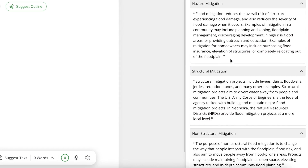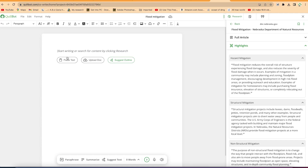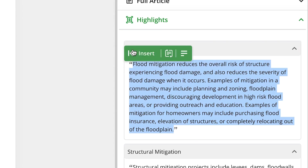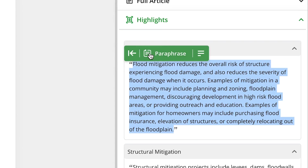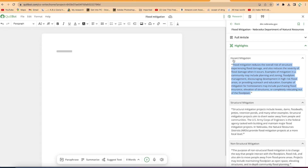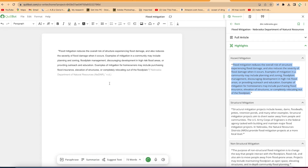In Killbot, if you want to add text or content to your document, you specify the area where you want it added, then come to the research panel. Once you select and highlight a text, you have the option to insert it directly, paraphrase it, or summarize it. You can add the entire highlighted text with just one click, and everything is added to your document.